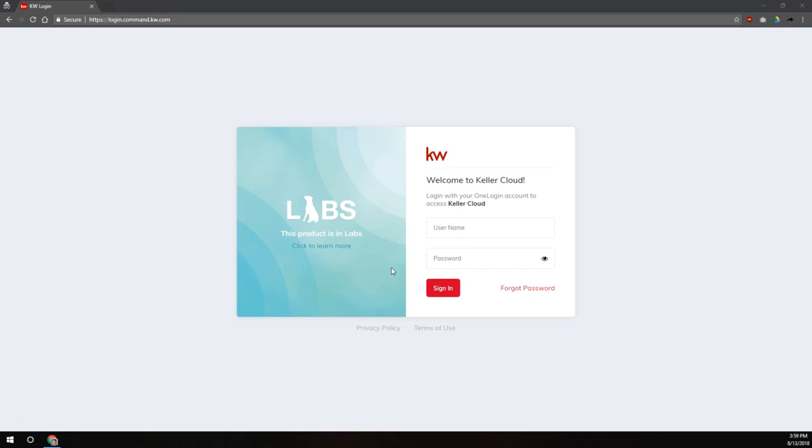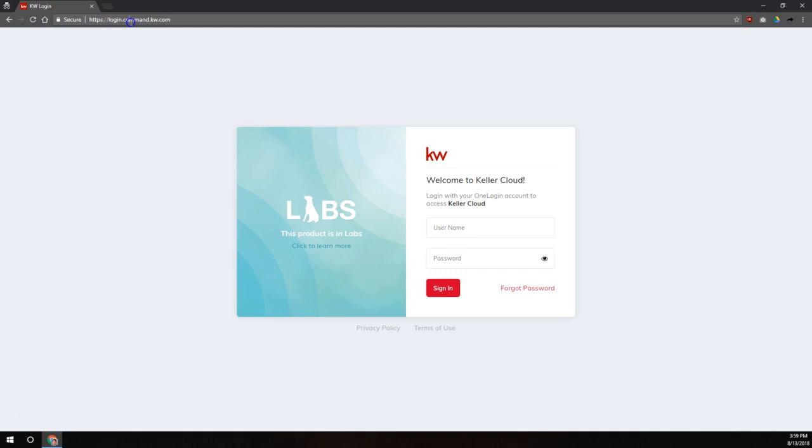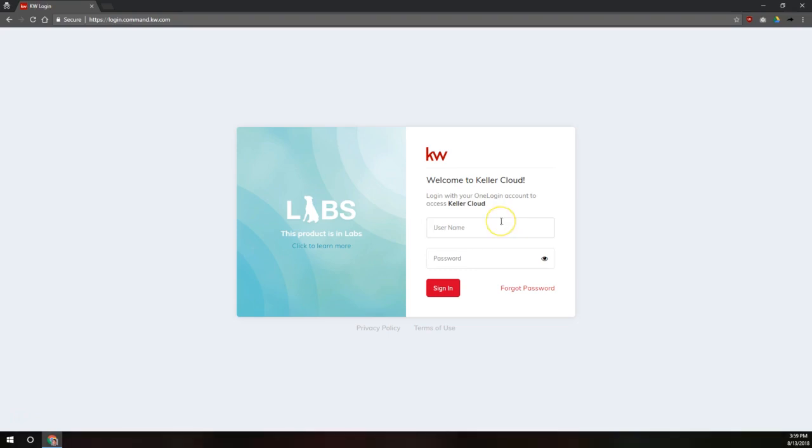So to get logged into the KW Command system, we're going to go to login.command.kw.com. So that's three dots in there, login.command.kw.com. And you're going to log in using the same information you use to log into mykw.kw.com, just like for the KW app, just like for Kelly, it's the same username for all of those systems, and the same password.